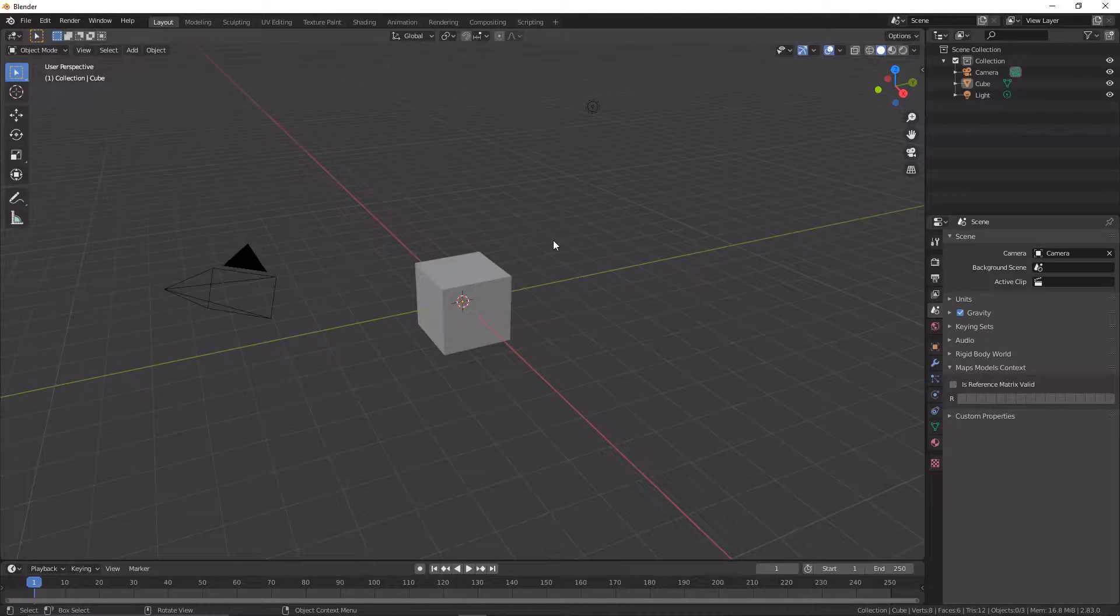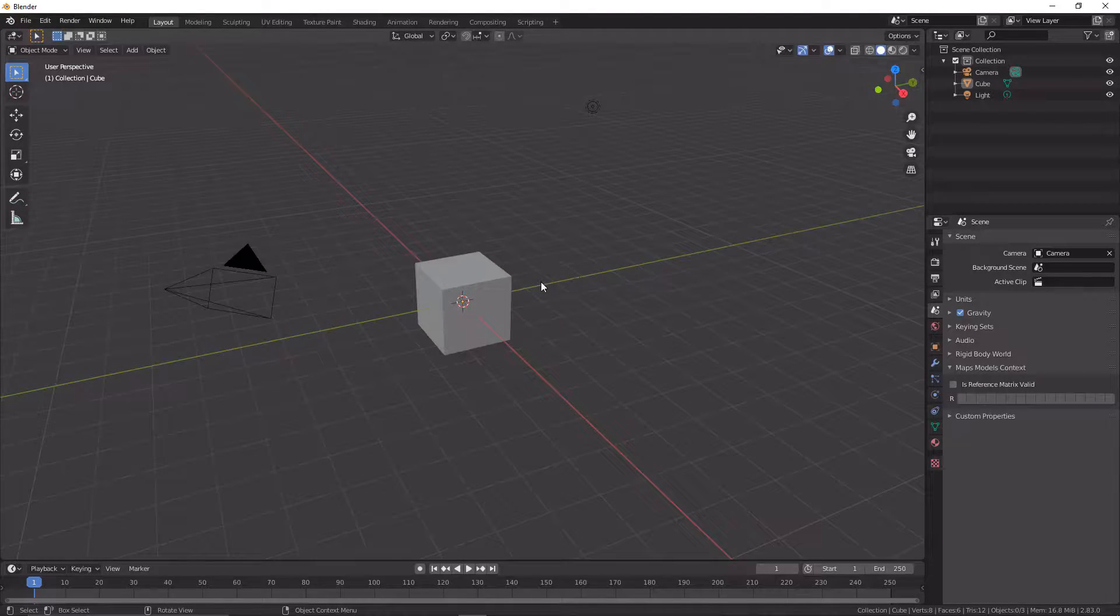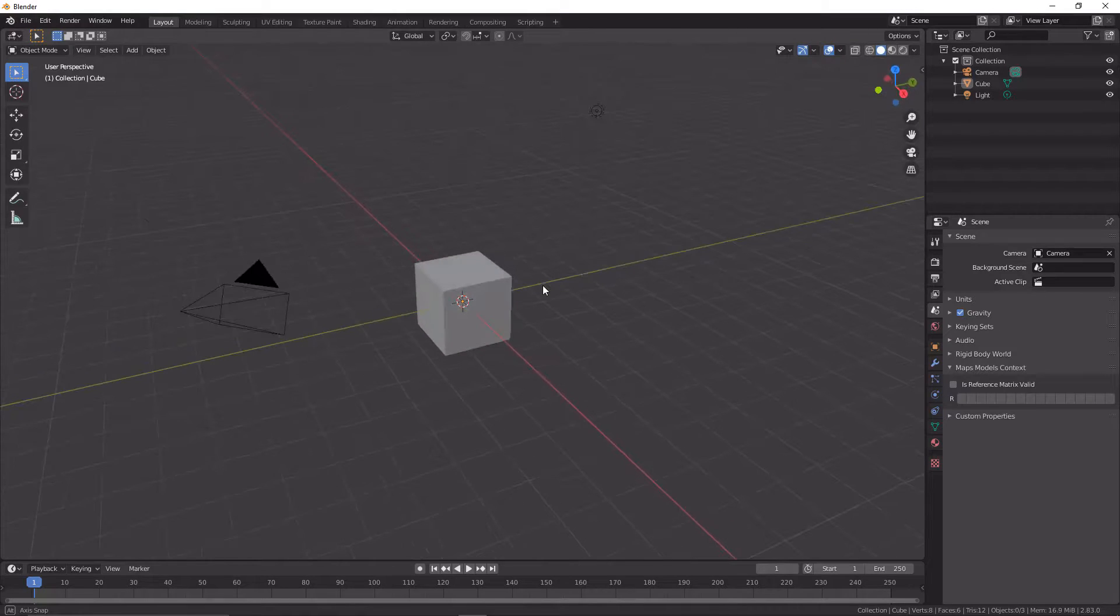Hello and welcome back to another video where today I'm going to show you how to make a simple concrete texture. So let's get started.